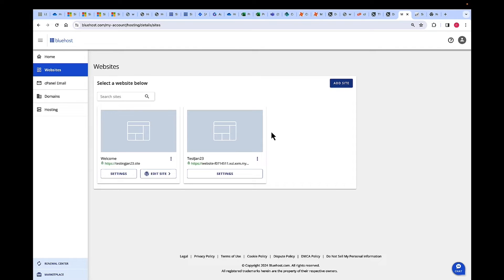Hi, I'm Falguni, and I'm the Product Manager for Shade Hosting at Bluehost. Today, we are going to walk through the steps to enable a Cloudflare CDN.